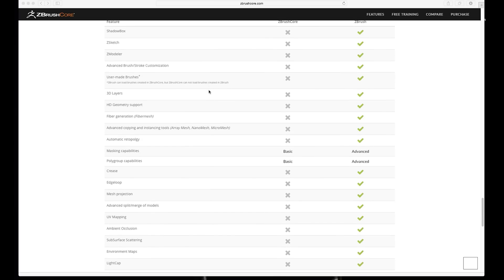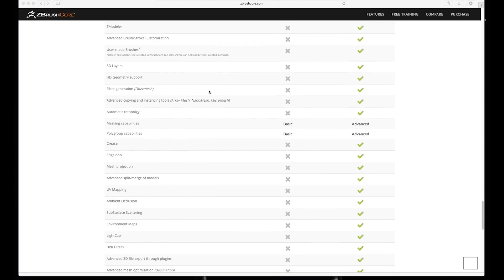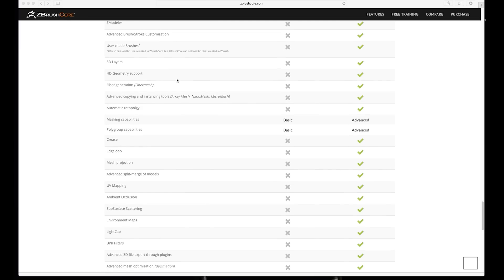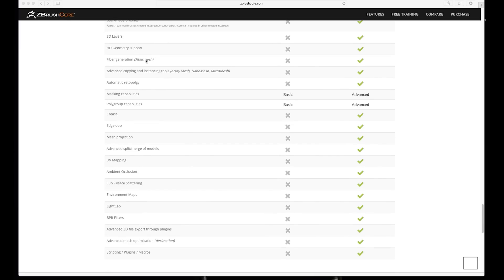And 3D layers, I use. HD geometry, sometimes use. Fibers, use. Automatic retopology, completely missing. I'm loving this in the big ZBrush, and especially after 4R6 it got huge improvement and it's just so fast and it creates so great result in such a quick time. Absolutely huge fan of the automatic retopology in ZBrush, and such a pity that is missing.